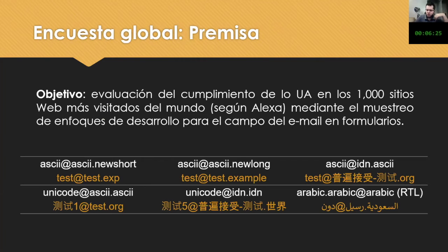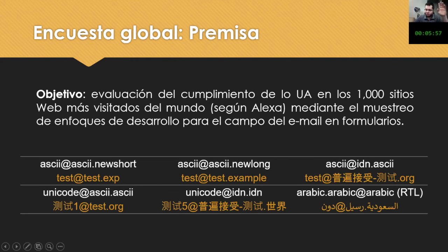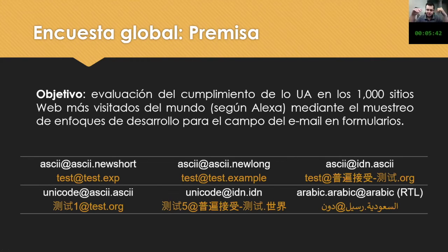One thing that is important, in my opinion, is a global survey that I carried out with a group of experts. The objective was to evaluate compliance with universal acceptance in the 1,000 most visited websites of the world according to Alexa, through sampling the approaches for email field development in forms. We visited the 1,000 most-visited websites and examined different ways of setting up an email — from the simplest, like ASCII at ASCII dot new-short, to more complex ones.